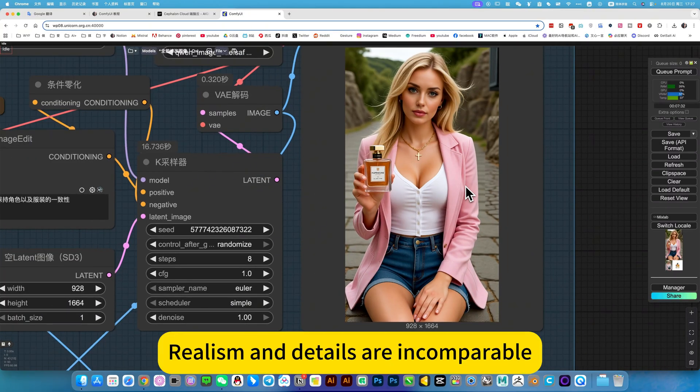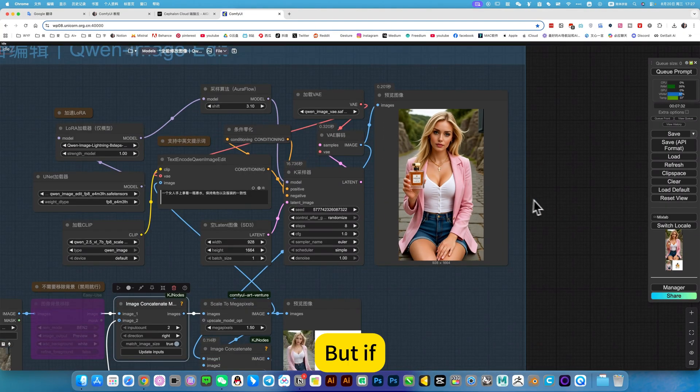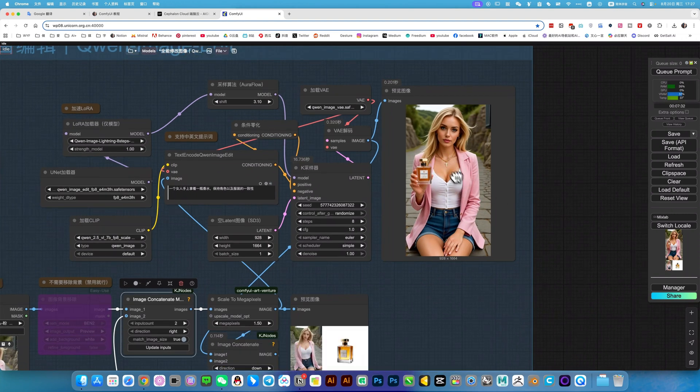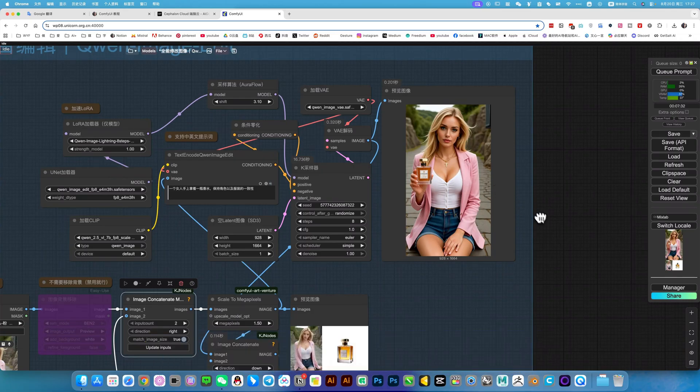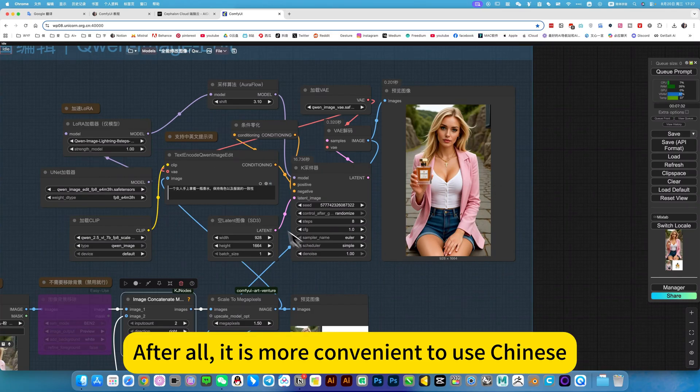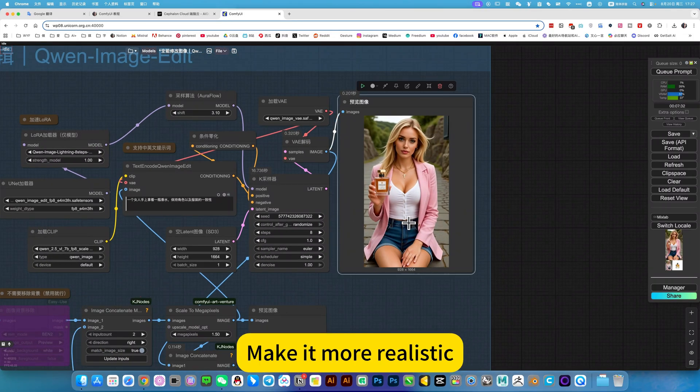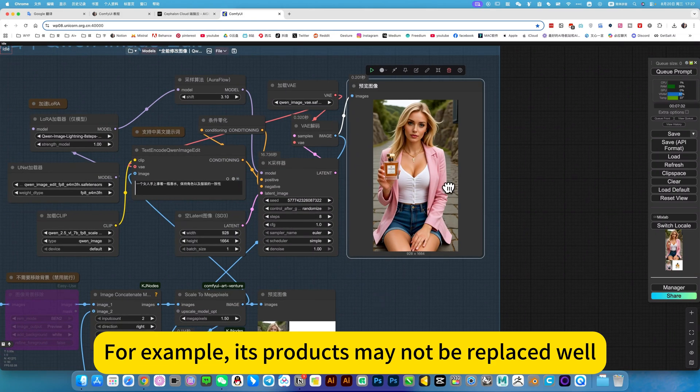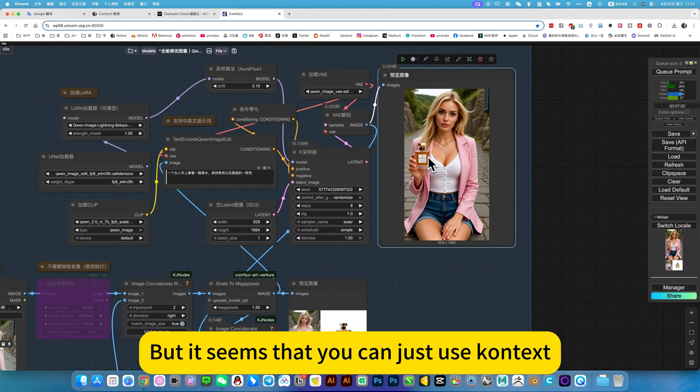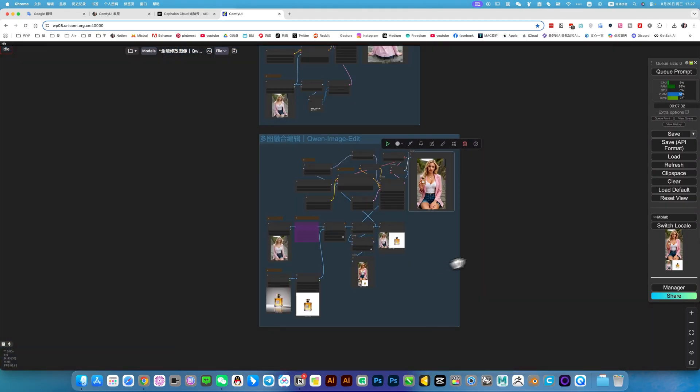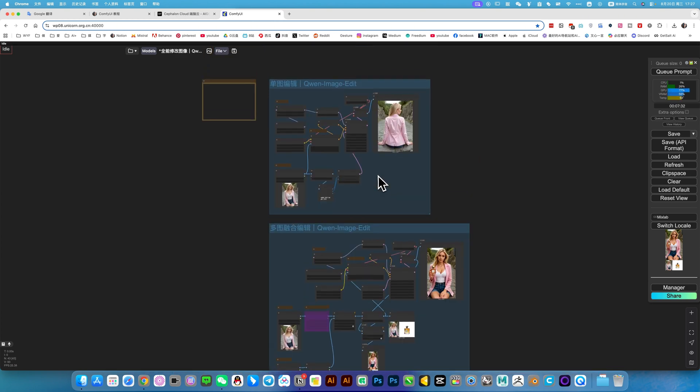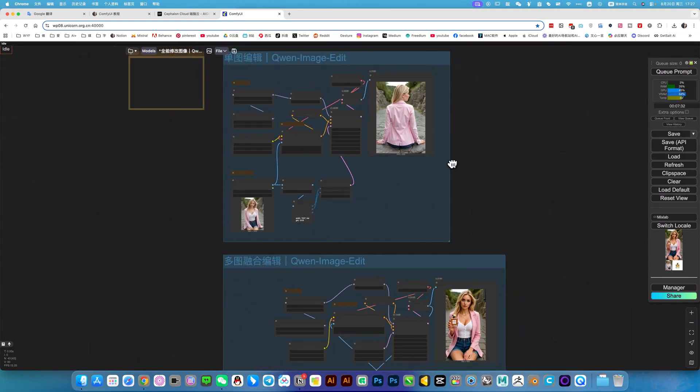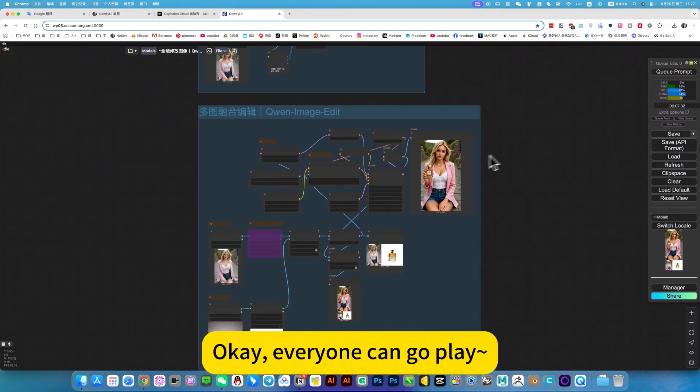Realism and details are incomparable. Well, what if? Do you want to go further? I think if I optimize it to be more realistic, this model can also be used. After all, it is more convenient to use. When you are almost done, use this to go to context, make it more realistic. Well, for example, its products may not be replaced well, but it seems that you can just use context. It's hard to say this. The image editing model now has one more option. It's not too far behind context. Okay, everyone can go play.